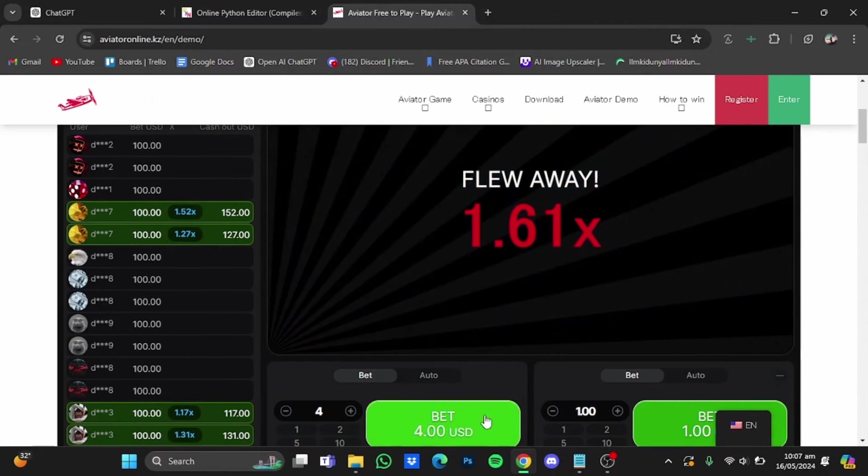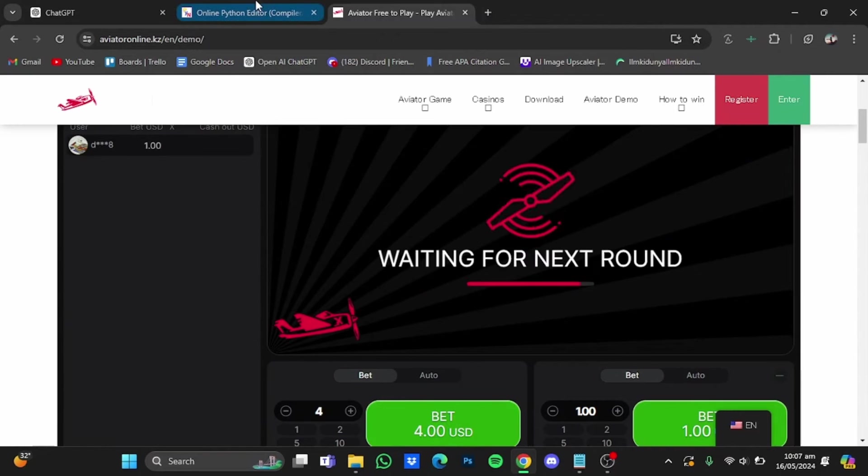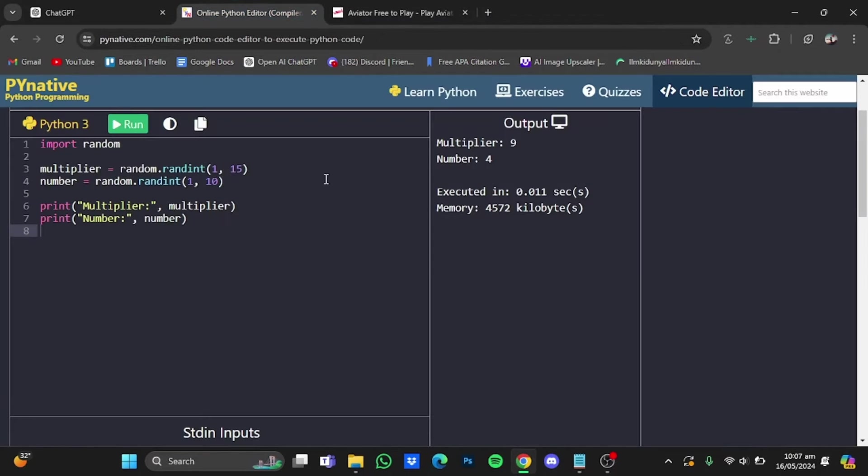And it flew away at 1.61x. Now let's try it the last time. Go back to it and click on run again.